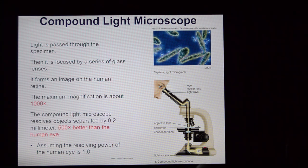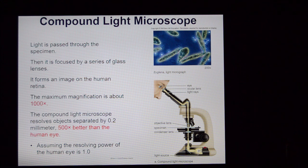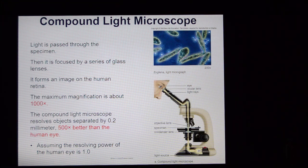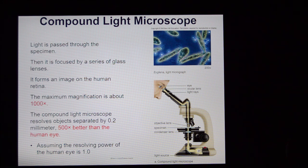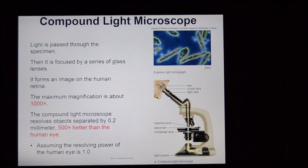The first type of microscope worthy of consideration is the compound light microscope. It's called a compound light scope because it uses standard visible light and has more than one lens — an objective lens and an ocular lens. These scopes can magnify up to about a thousand times, though most of the time they go up to about 400x. They have pretty decent resolving power, are cheap and easy, and you can view living specimens.